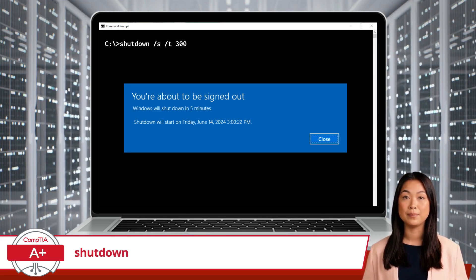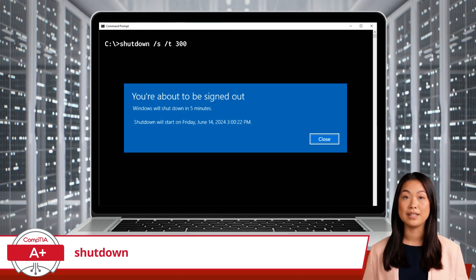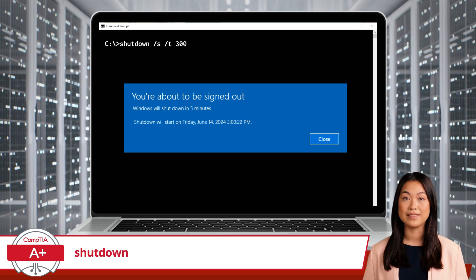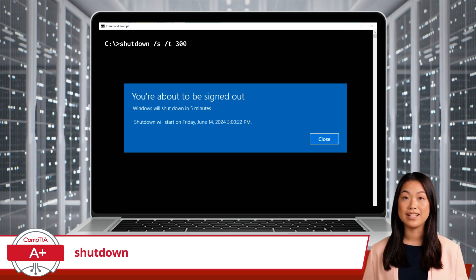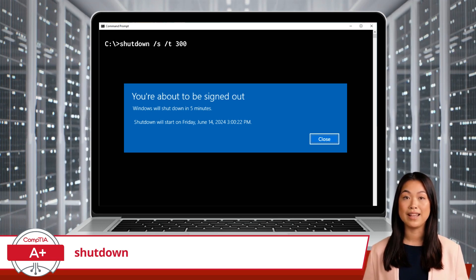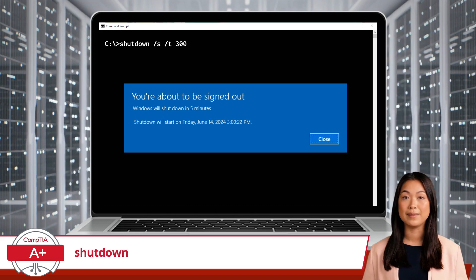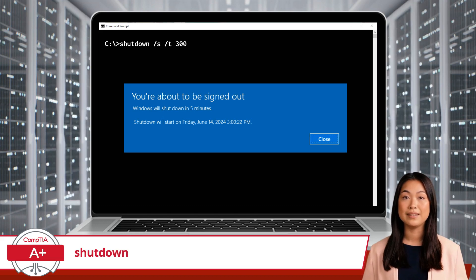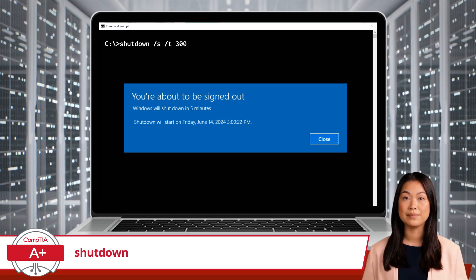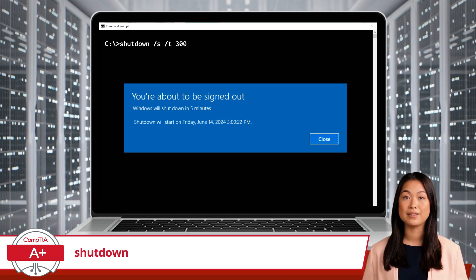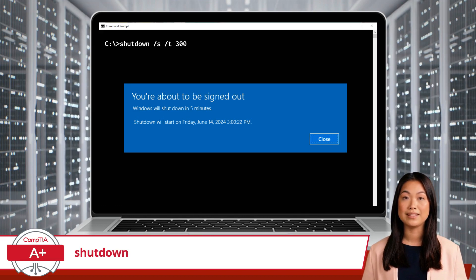To further break down and explain this particular command: the /S option tells the computer to shut down. As for the /T option, it sets a timer, in seconds, before the shutdown occurs. In this case, 300 seconds, or 5 minutes.